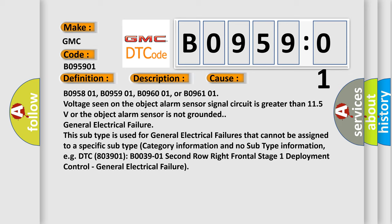B095801, B095901, B096001, or B096101 voltage seen on the object alarm sensor signal circuit is greater than 11.5 volts or the object alarm sensor is not grounded. General electrical failure. This subtype is used for general electrical failures that cannot be assigned to a specific subtype category information and no subtype information, e.g.